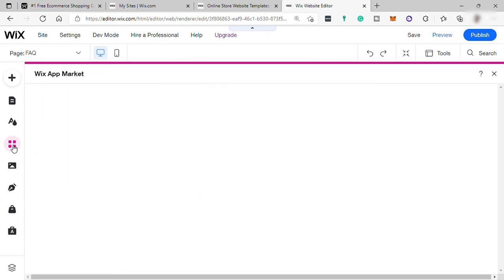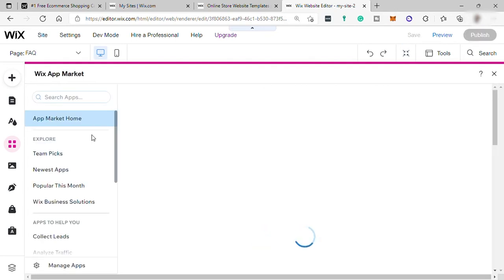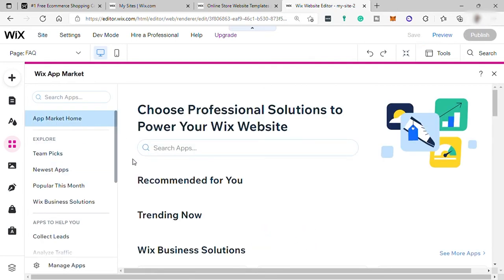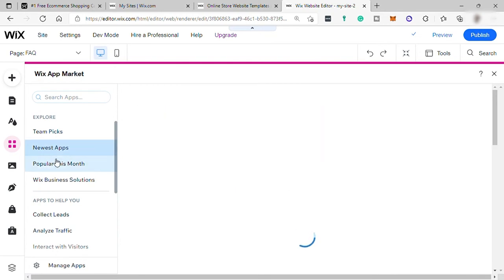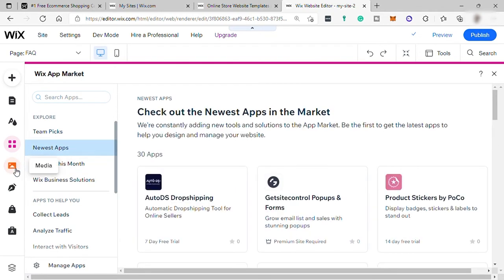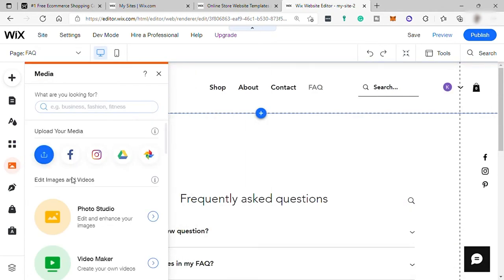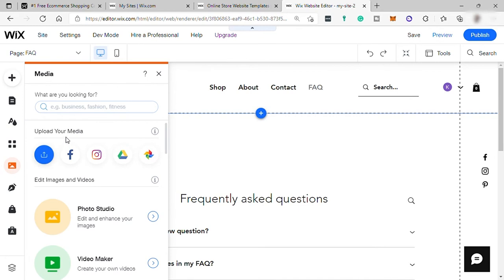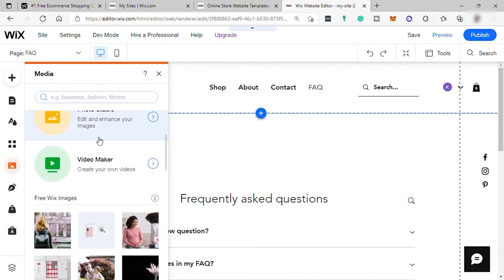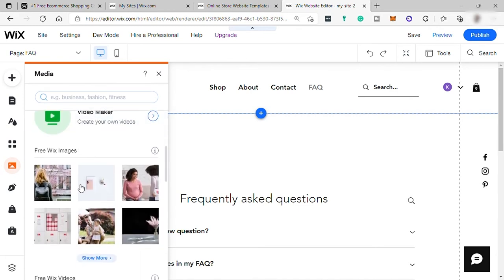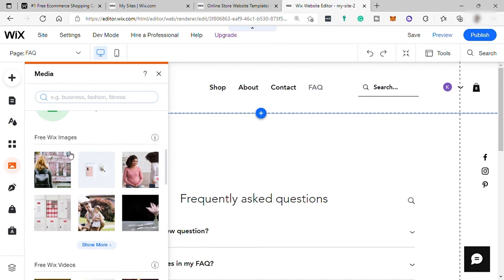And next is the Wix app market. Here you can download other apps or plugins that you can use in your e-commerce store, but you need to first get the premium plan to do it. And here your media where you can upload your own photos, videos, or you can also check the Wix images and videos down here.